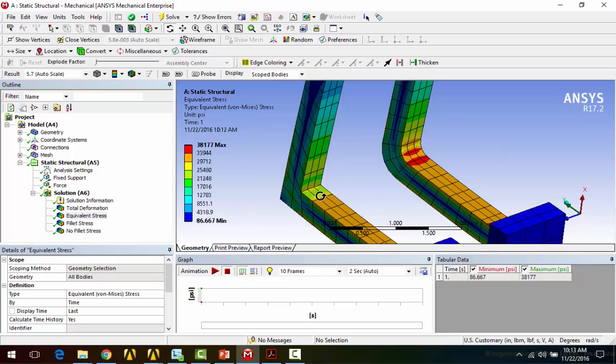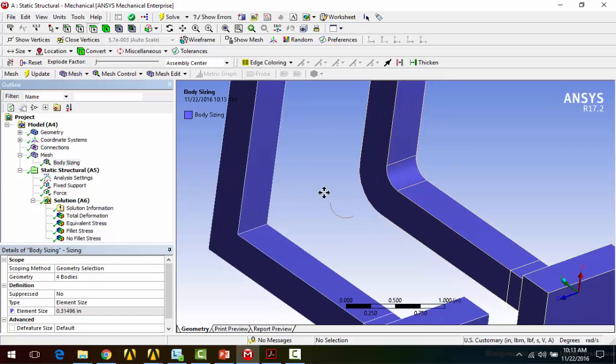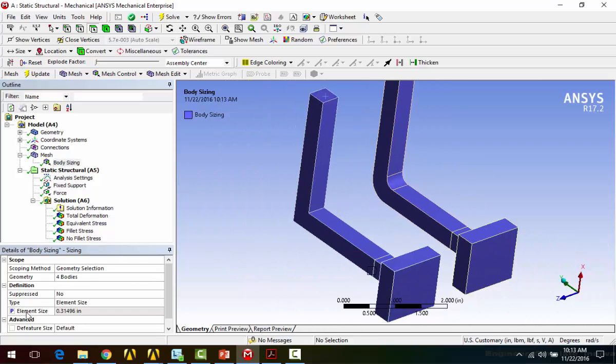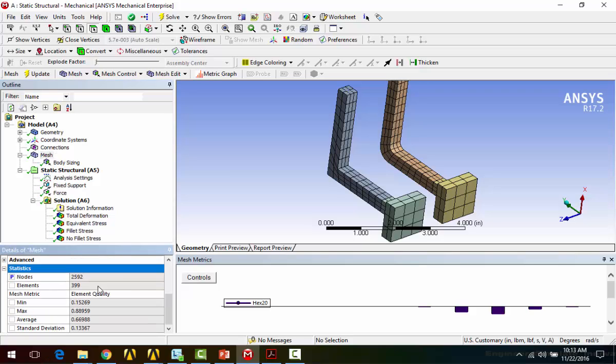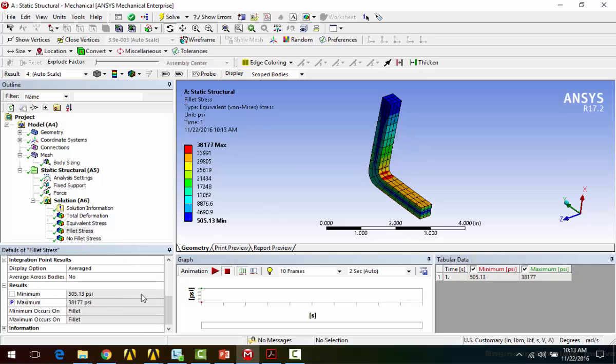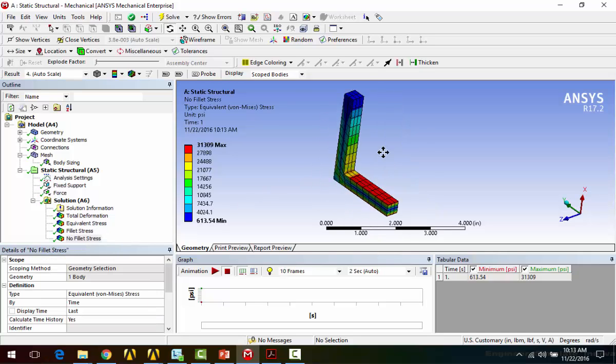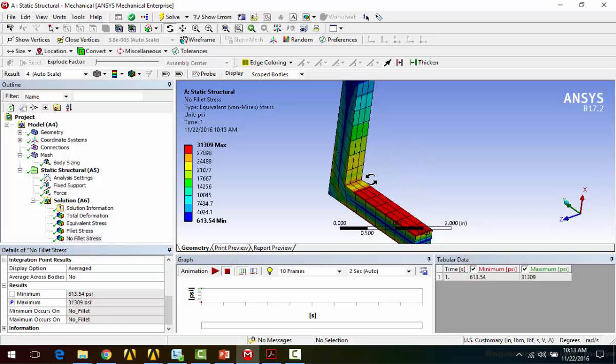But what I've done with this model is set up a few parameters. So if we look at the mesh sizing, I've got a body sizing applied on these, and I've set the element size as a parameter. A couple other parameters. Under mesh, if you go down to the bottom and expand statistics, I've set the number of nodes as a parameter. So this is an output parameter, and I'll be able to see how many nodes are in the model. And then I've also set up a stress result just on this body, and I've made the maximum stress on that body a parameter, and the maximum stress on this body a parameter. And so you can see in this particular part, my maximum stress doesn't even occur in the corner. It's showing up down here. And so that'll change location to the corner as we refine the mesh here.